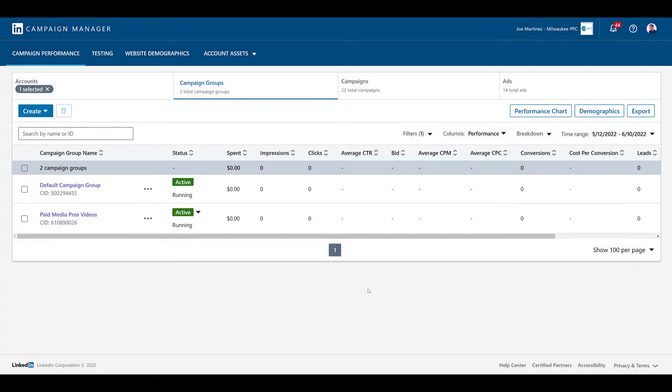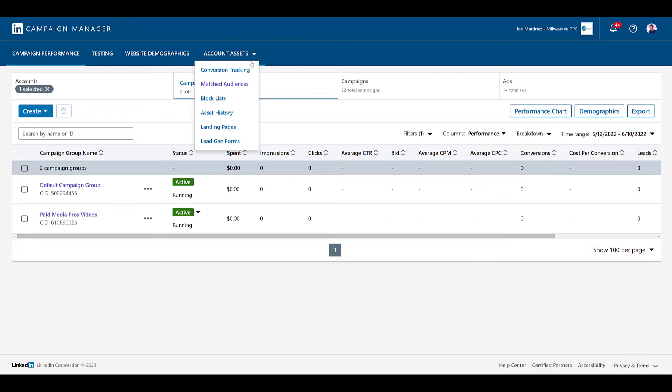As I said in the intro, there are going to be two main ways that you can curate a contact list. The first one I'm going to cover is building a customized audience list yourself. To do that, we need to go into the Matched Audiences section within Campaign Manager. Head over to Account Assets, and the second option we see is Matched Audiences.